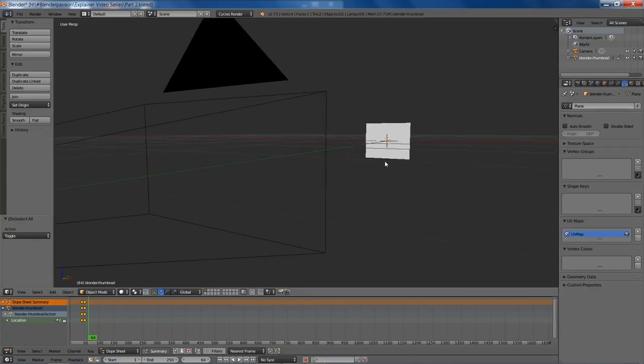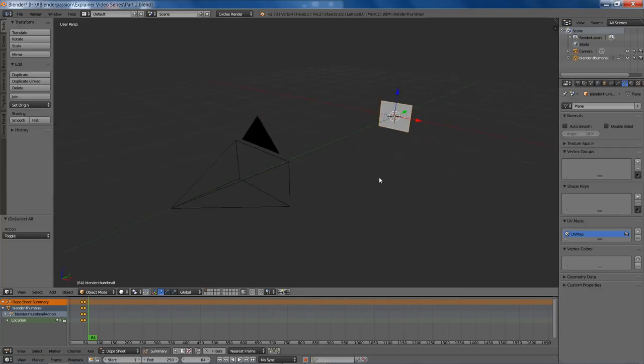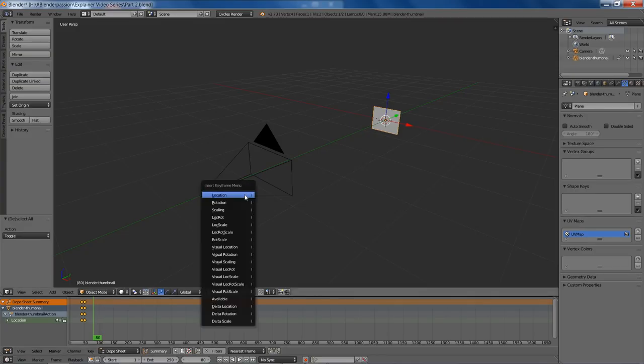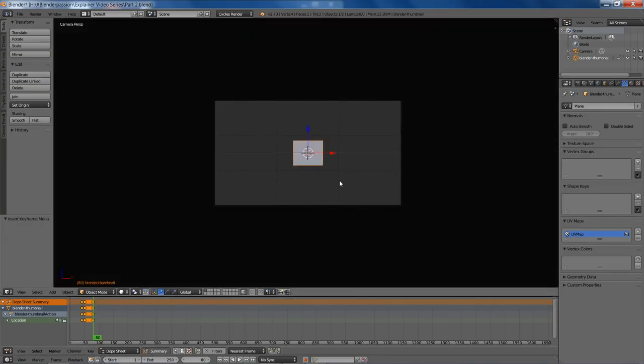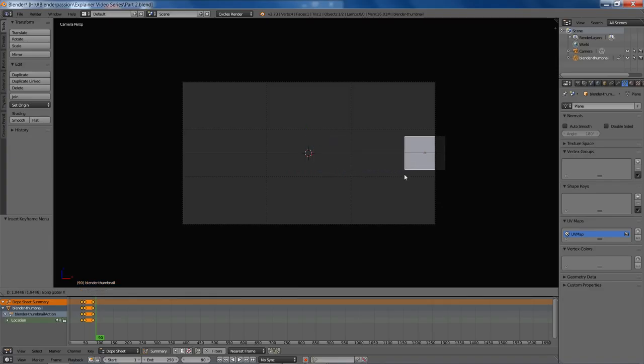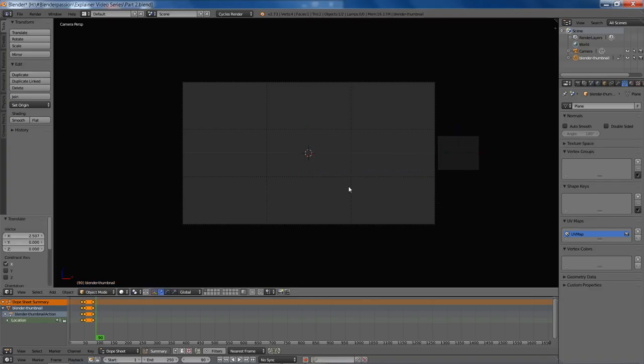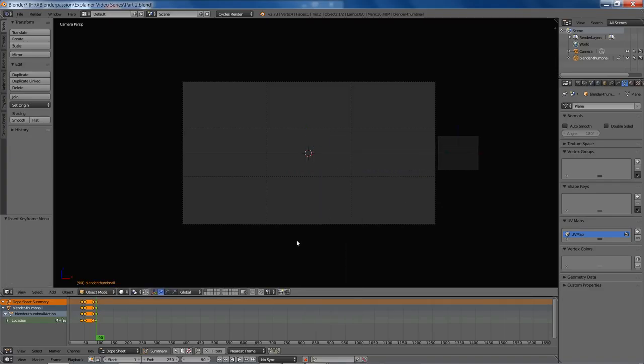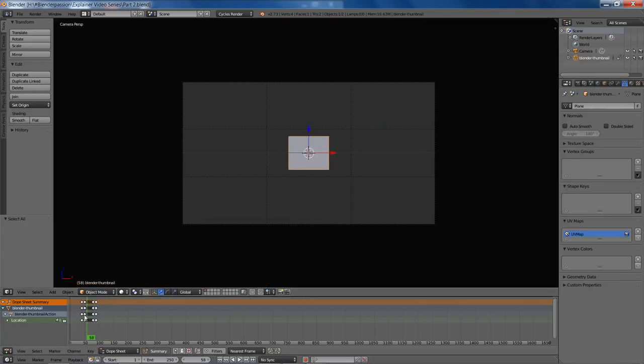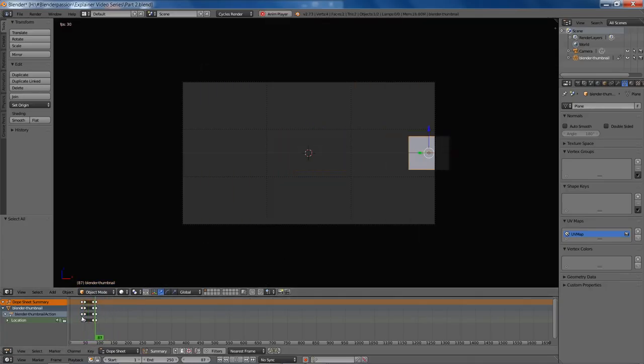Now we'll try to get in one more transition here. We'll move up on the timeline, say about here, add in a location keyframe, and we're going to move this off the screen. Add in another location keyframe, and let's see how that looks. So it falls on the canvas and then just flies off the screen.